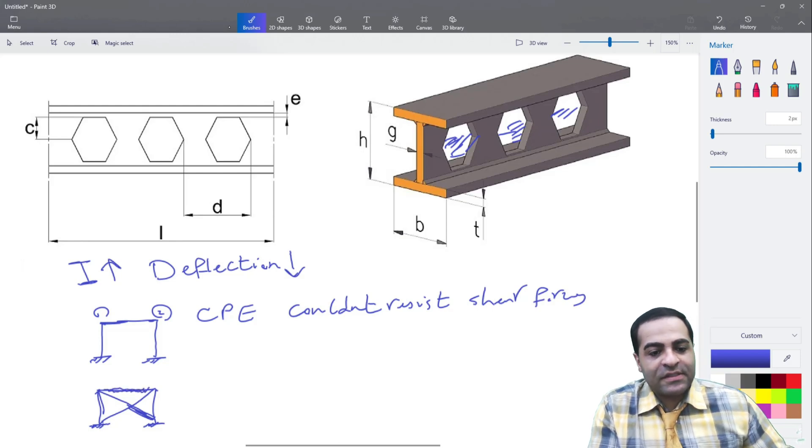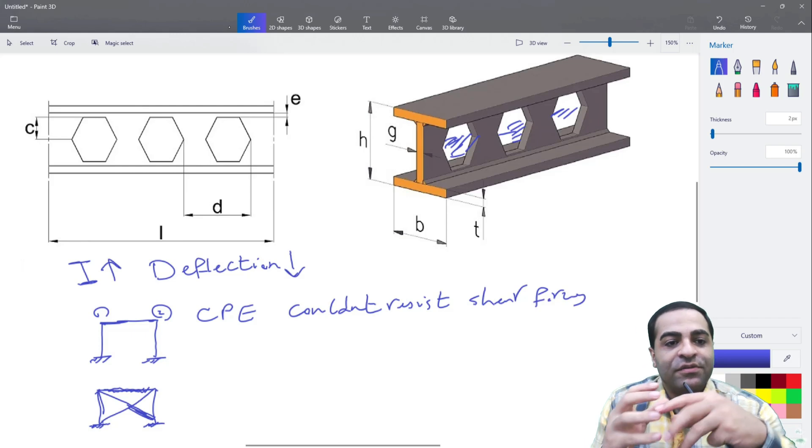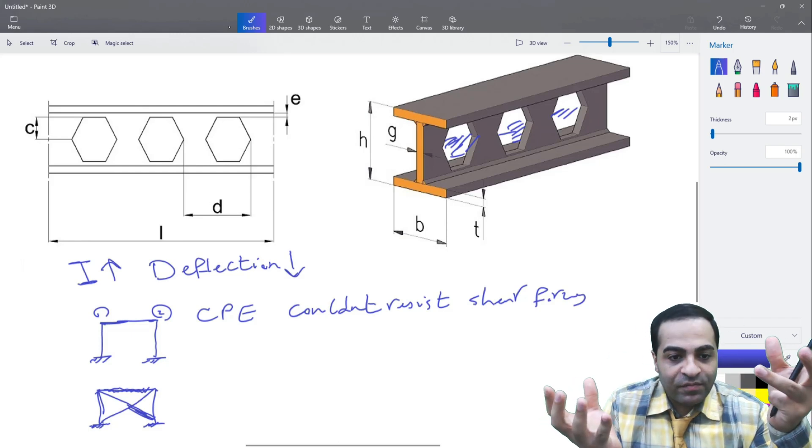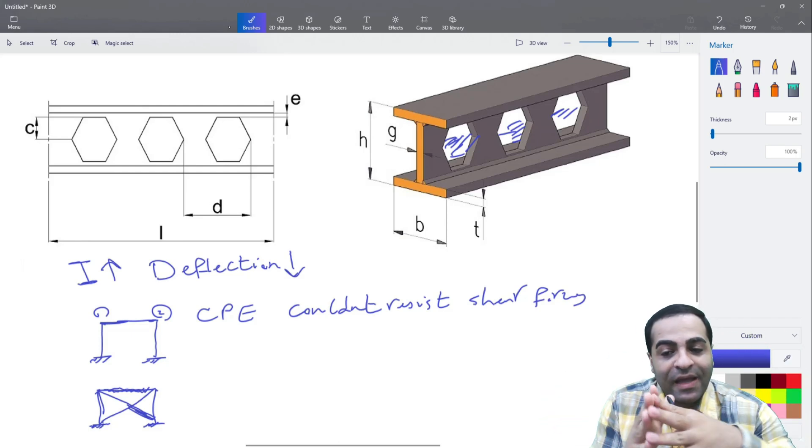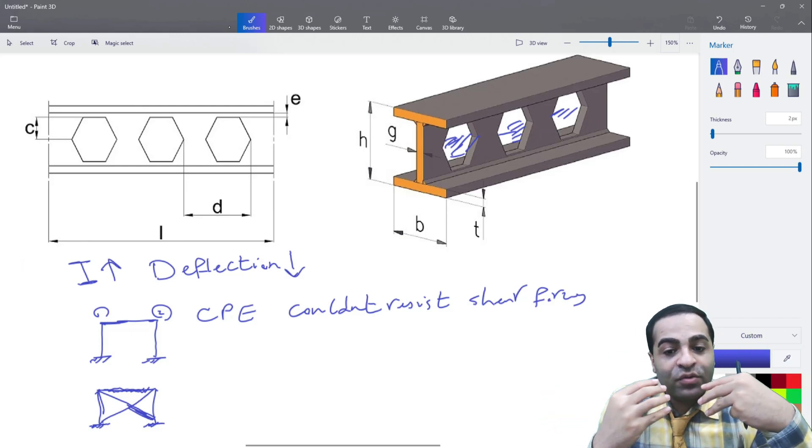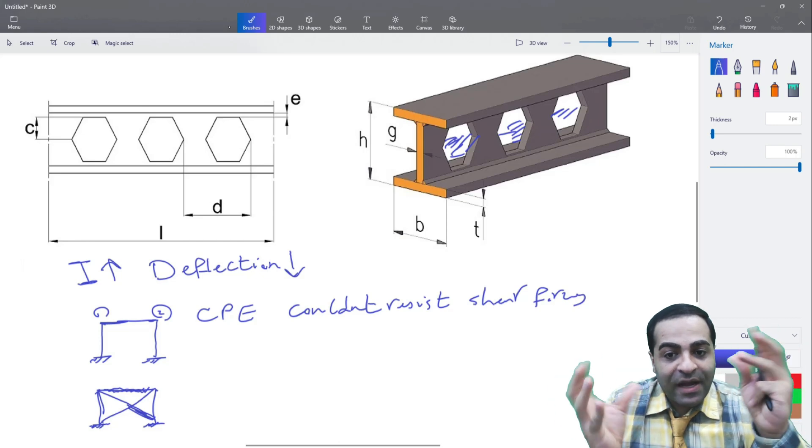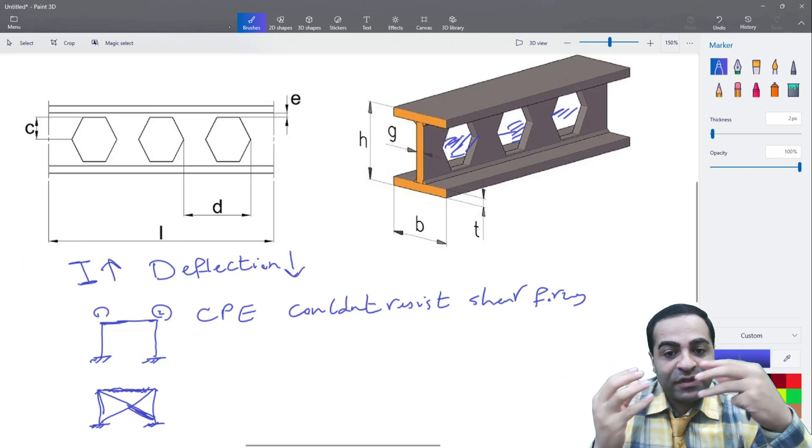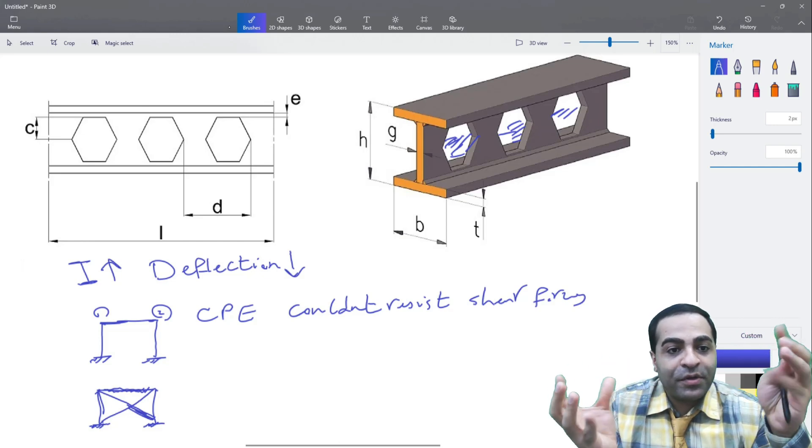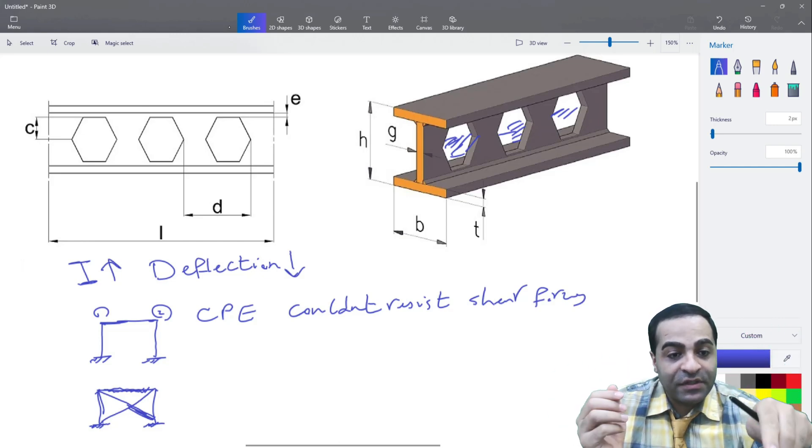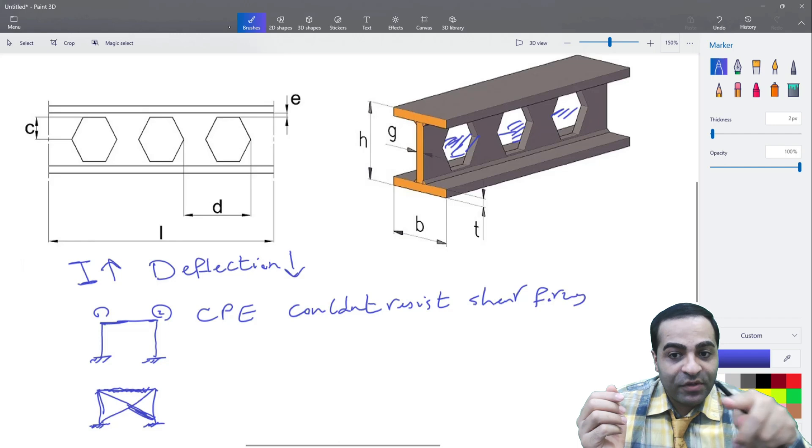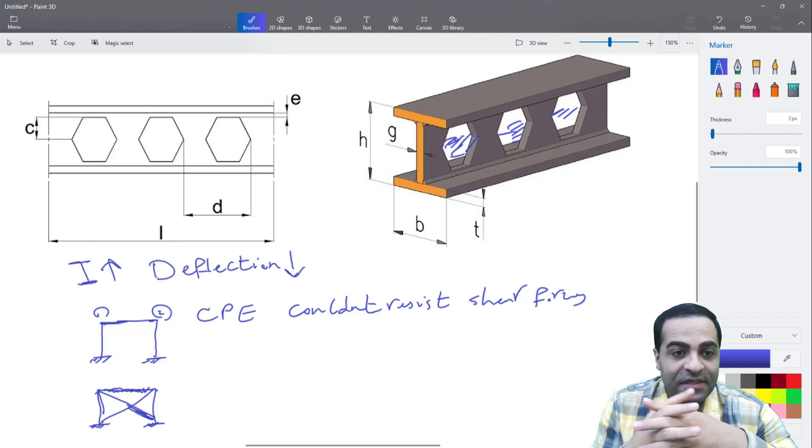Because they couldn't resist earthquake loads, and we couldn't expect our structure to have proper behavior in earthquakes because of these CPEs.